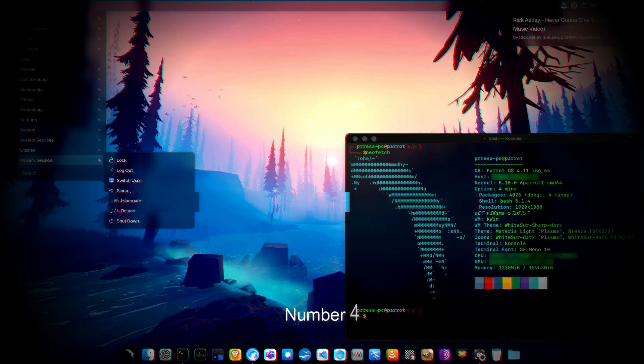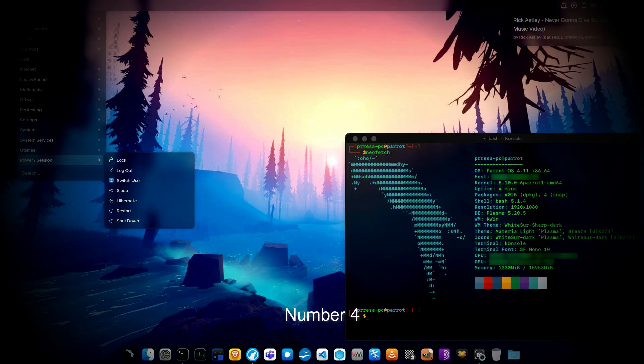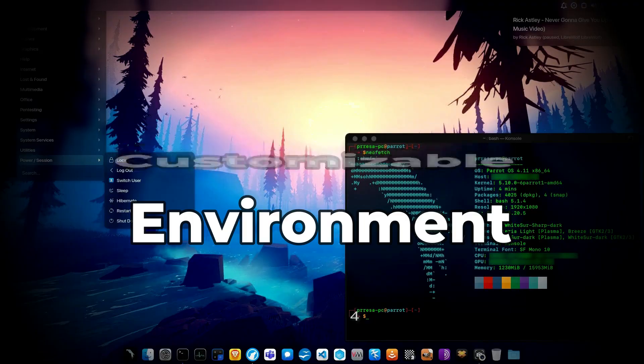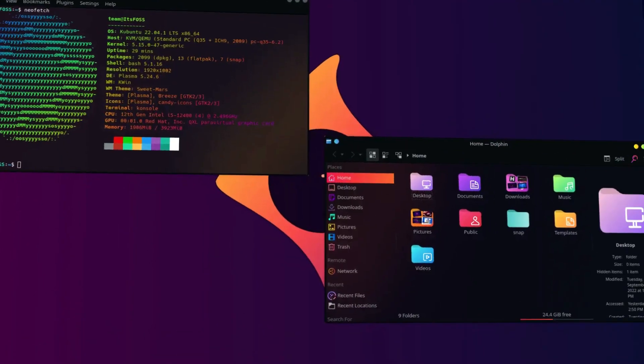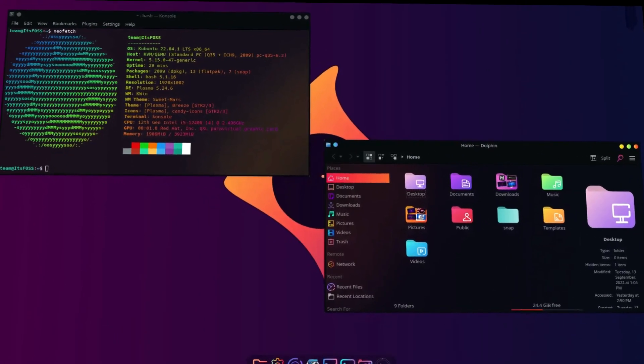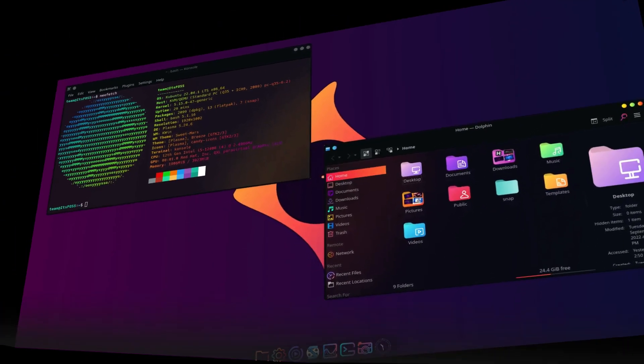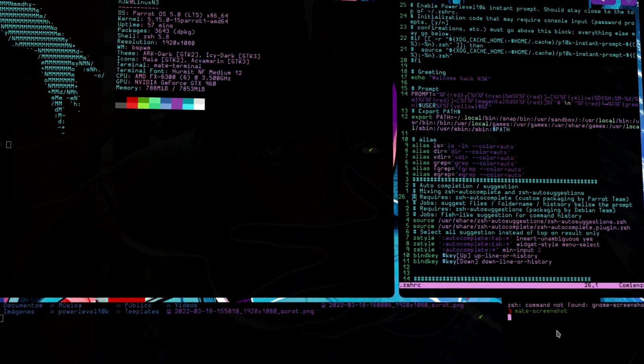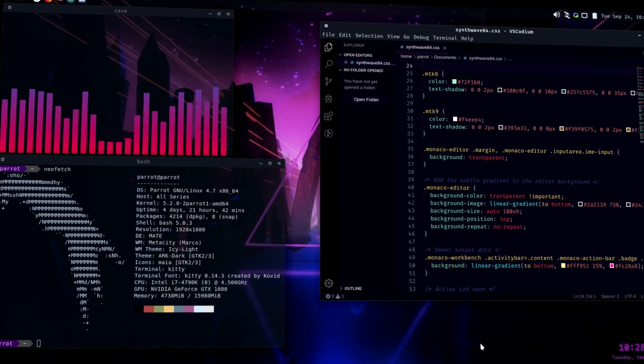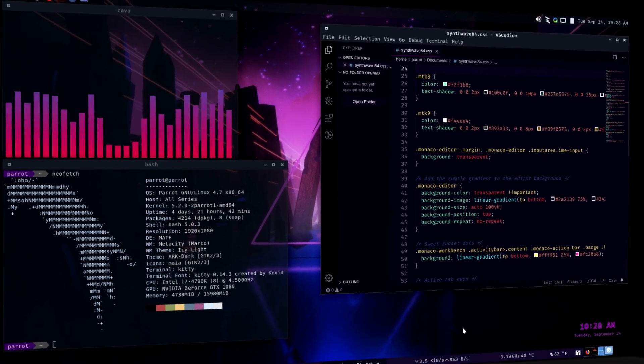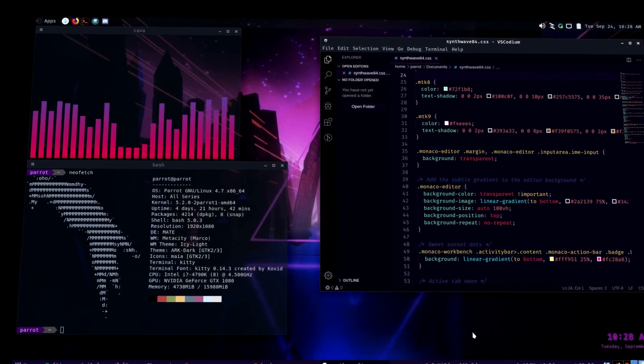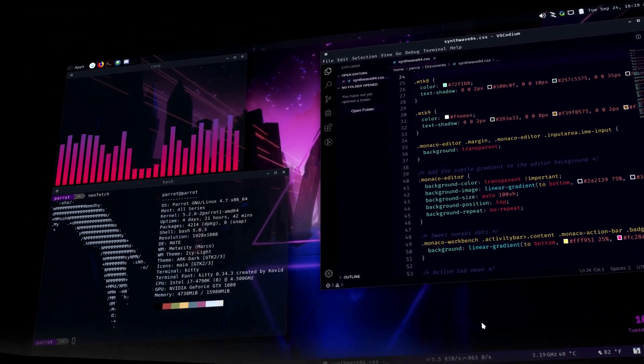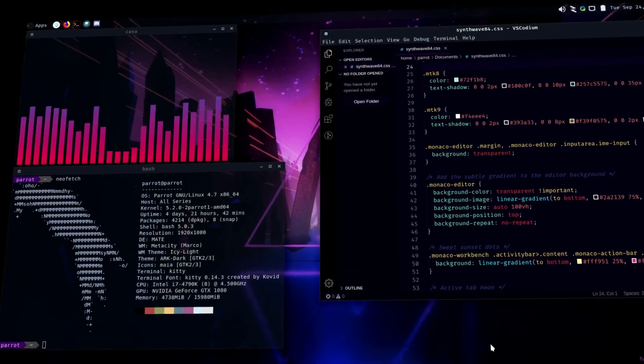Number 4. Customizable Environment. The Mate desktop environment provides a user-friendly and customizable desktop environment, with the option to switch to other desktop environments if preferred. It has various themes and customization options to tailor the look and feel of the OS to your preference.